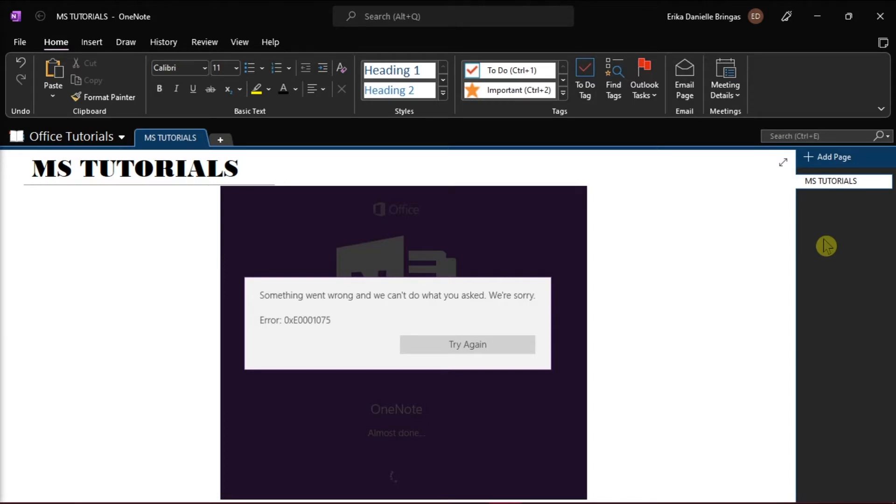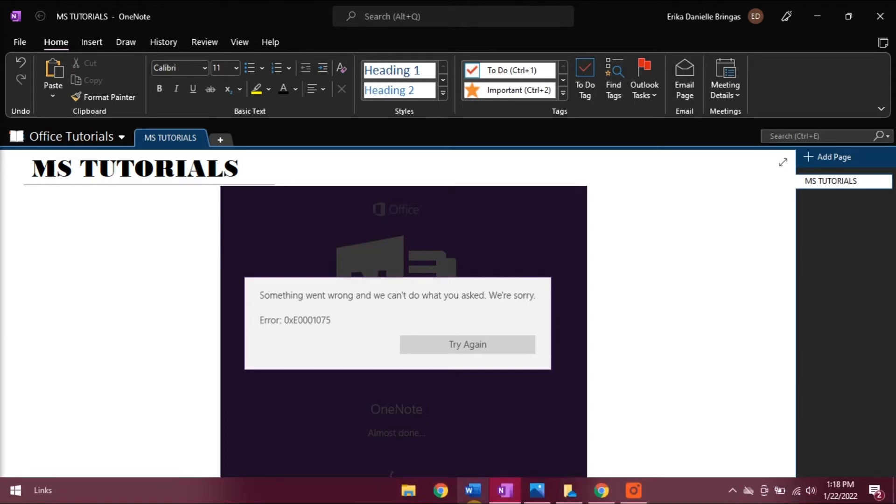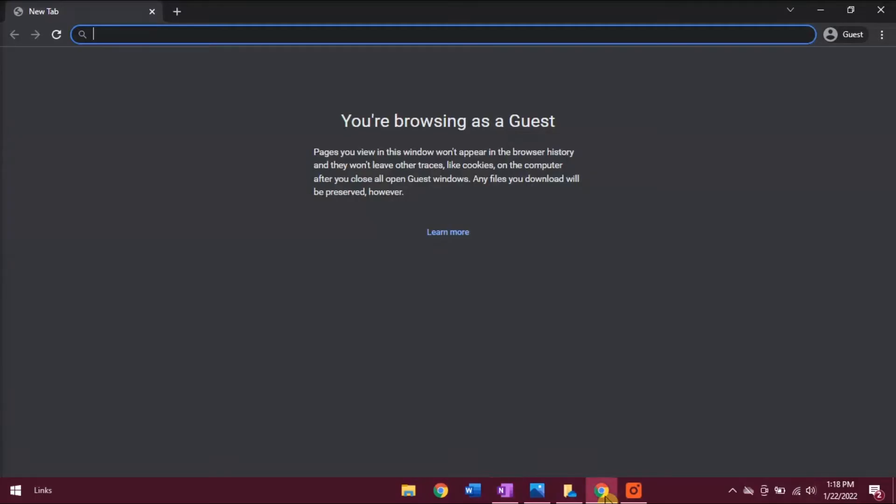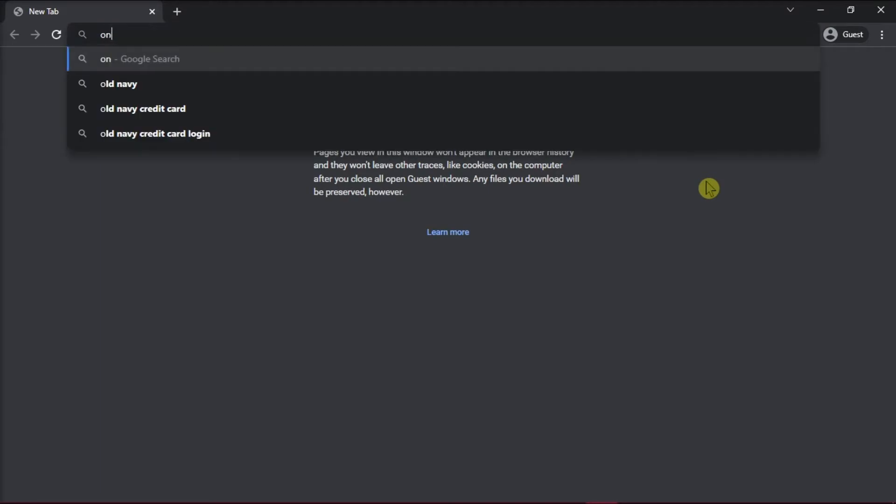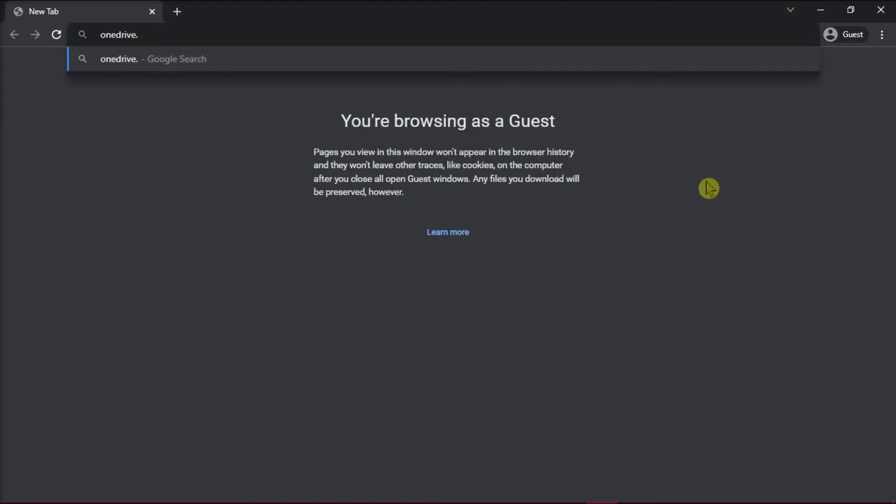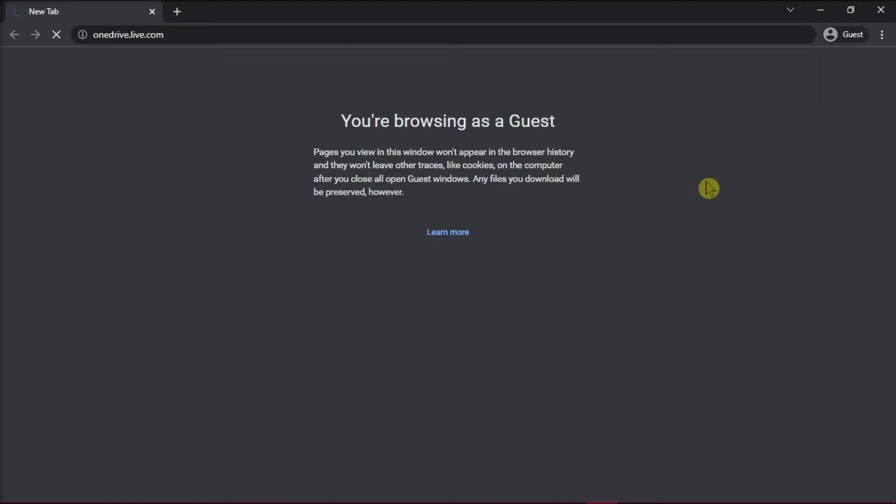You can do that by opening up your browser, type in oneDrive.live.com in the search bar, and then hit Enter.